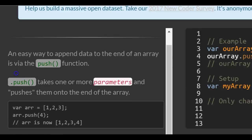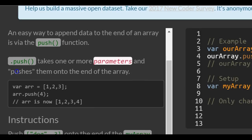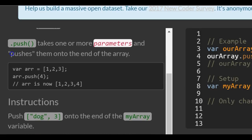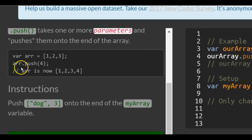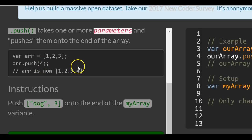An easy way to append data to the end of an array is via the push function. .push takes one or more parameters and pushes them onto the end of an array. Here we have an array that contains the number values 1, 2, and 3. Then they call the .push function and append 4 to the end of the array.